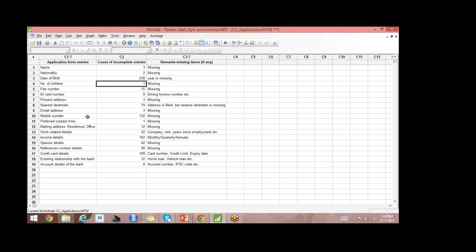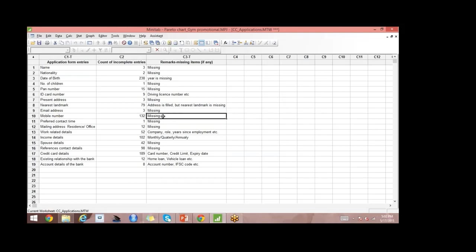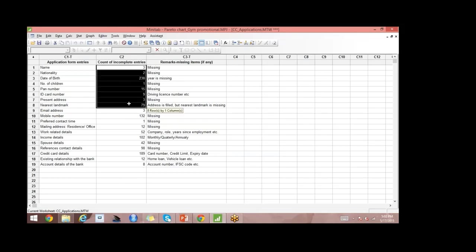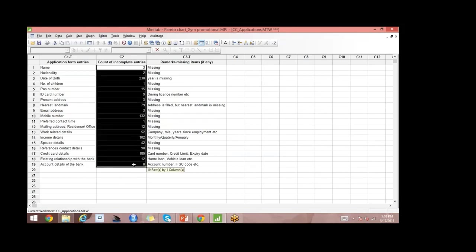Mobile number: 132 people did not mention their mobile numbers. So these are the various sections and this is the count of incomplete entries.